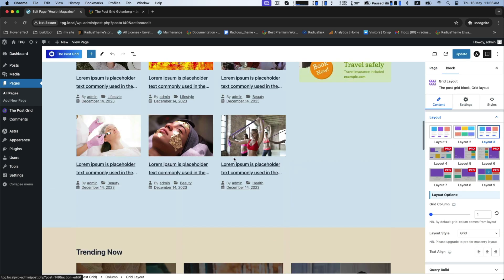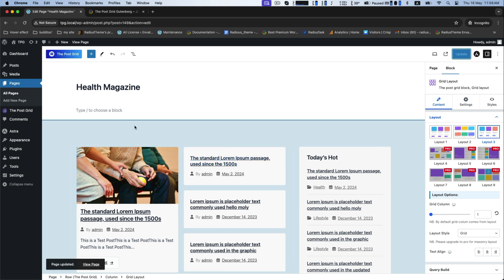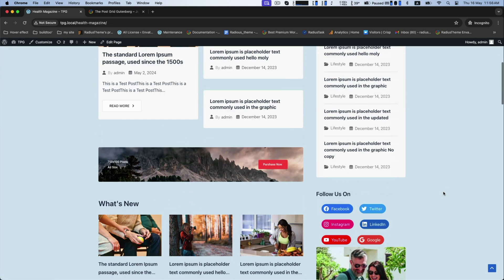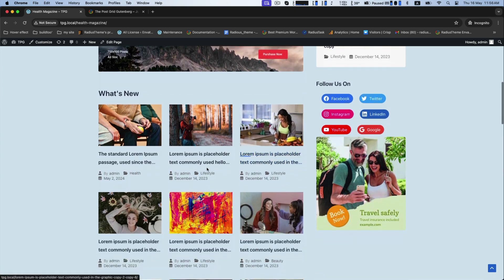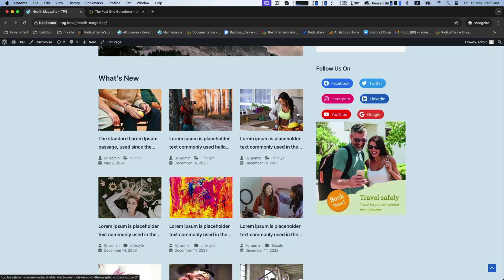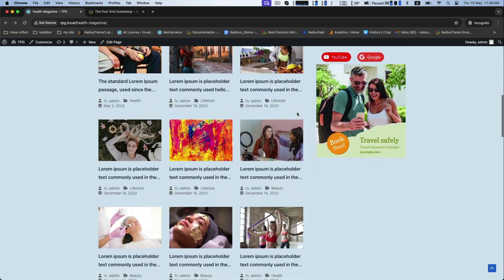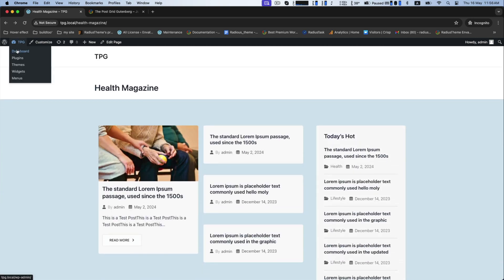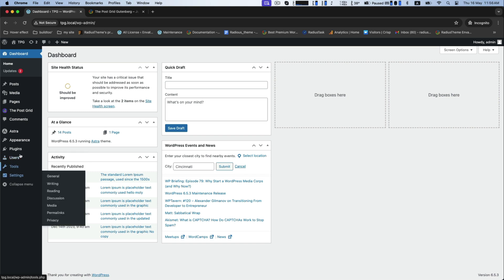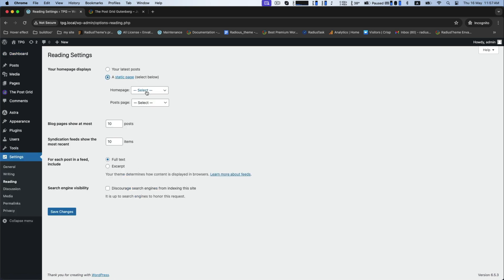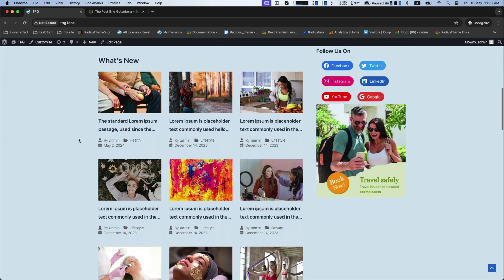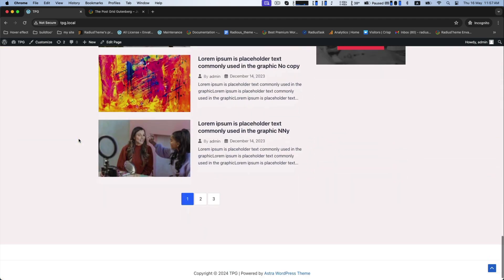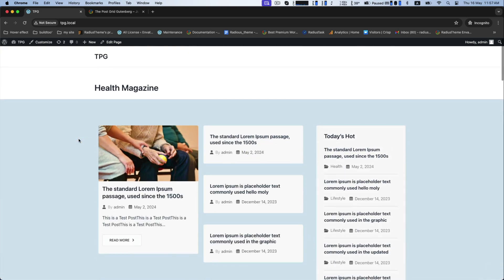Now click Update to save all of these changes and view your page. Then go back to the dashboard and go to Settings to set the homepage display as a static page. Select Health Magazine as the home page, save changes, and go back to view your page. This is how you can easily create a free online magazine with a free theme and free plugin. Thank you for staying with us.